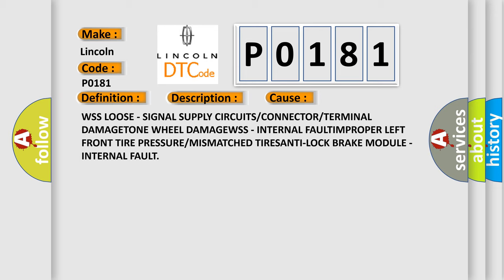Internal fault, improper left front tire pressure or mismatched tires, anti-lock brake module internal fault.